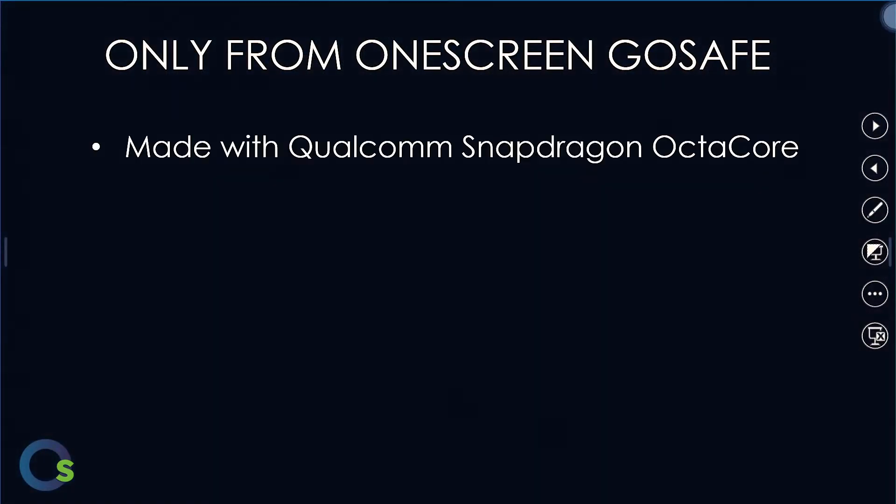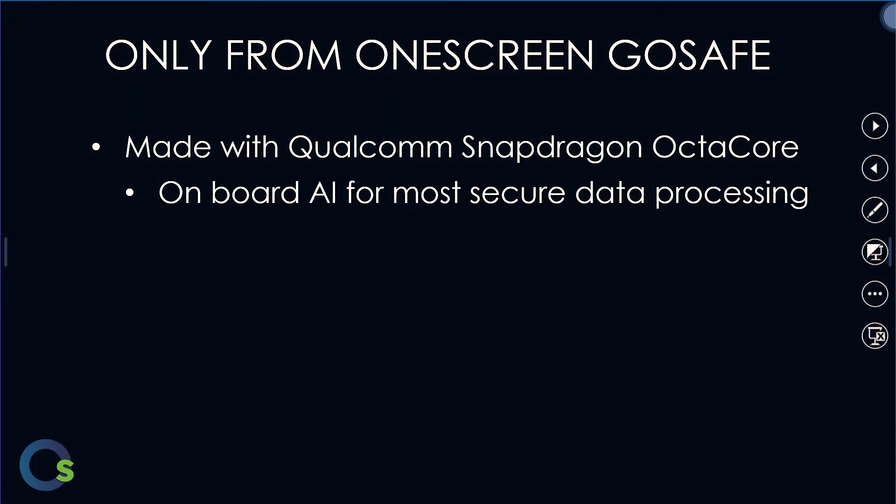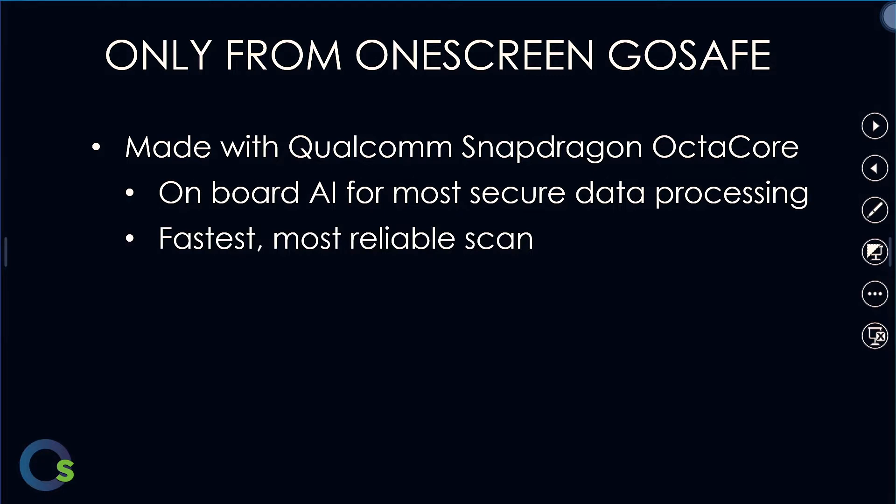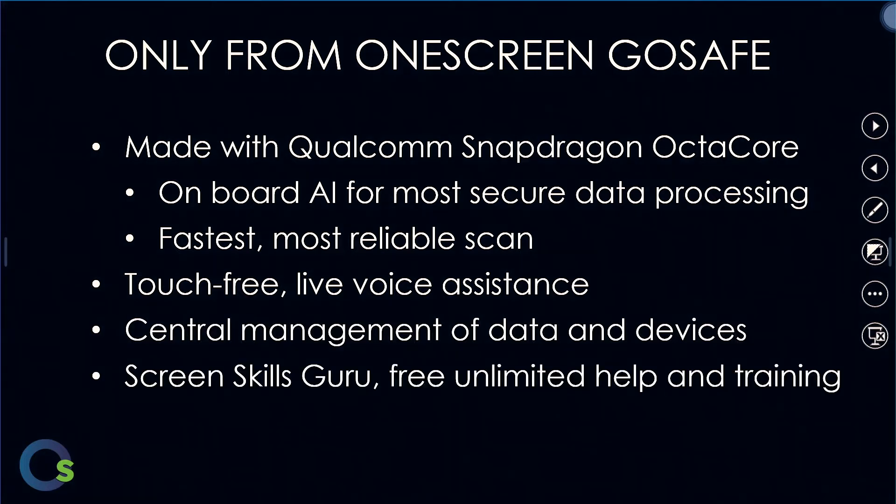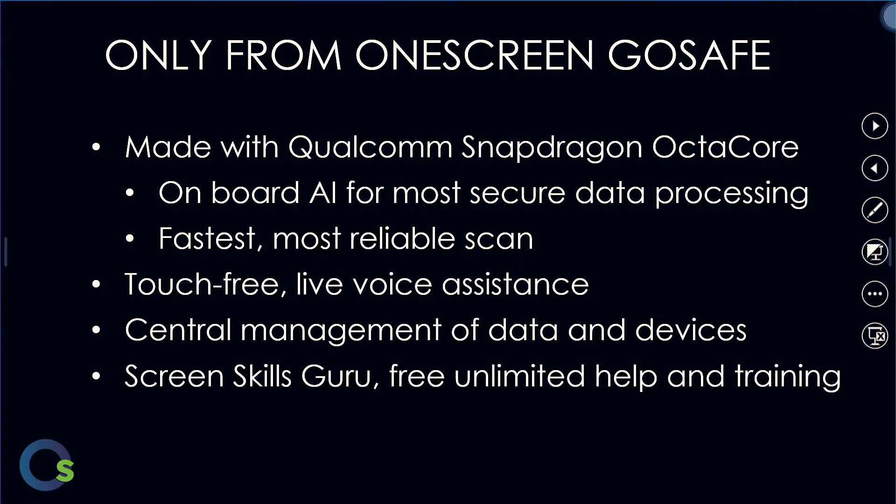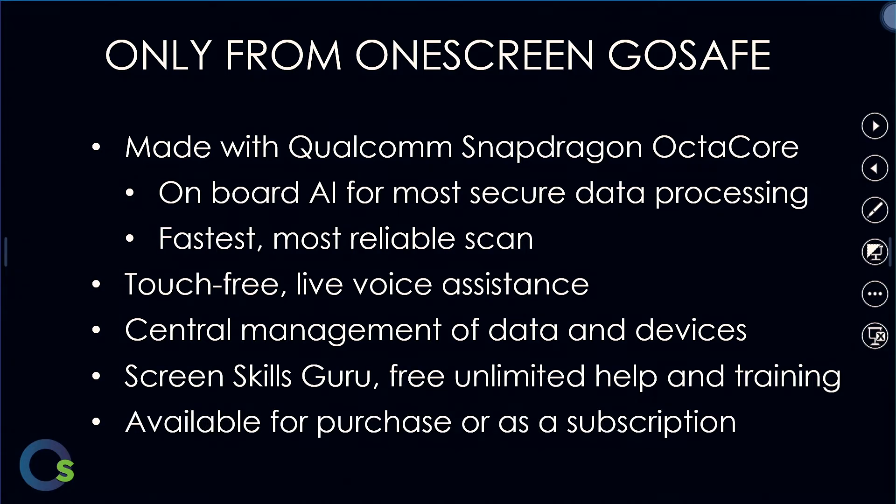With our OneScreen GoSafe device, we are the only product that has an American-made Qualcomm Snapdragon octa-core processor built in with onboard AI for most secure processing of data, the fastest and most reliable scan, we have touch-free live voice assistance with central management of data and devices, our ScreenSkills Guru support for free and unlimited help and training, and we have this available for purchase or as a subscription.